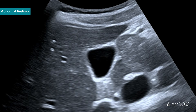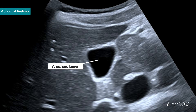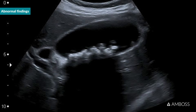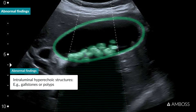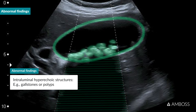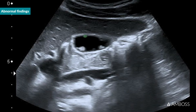Because the gallbladder is filled with fluid, the lumen is normally anechoic. Hyperechoic structures within the lumen may represent gallstones or pathologies of the gallbladder wall, such as polyps. Gallstones typically result in acoustic shadowing and may move around within the gallbladder if the patient changes position. Polyps are outgrowths of the wall and therefore not mobile, and they also do not usually have an acoustic shadow.